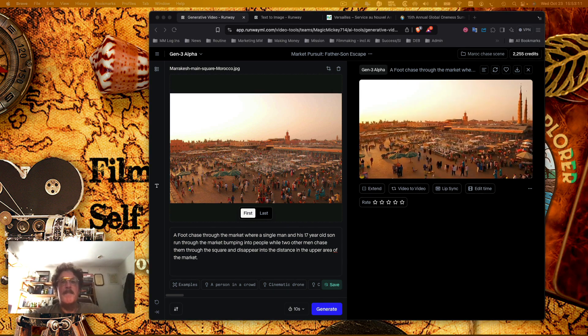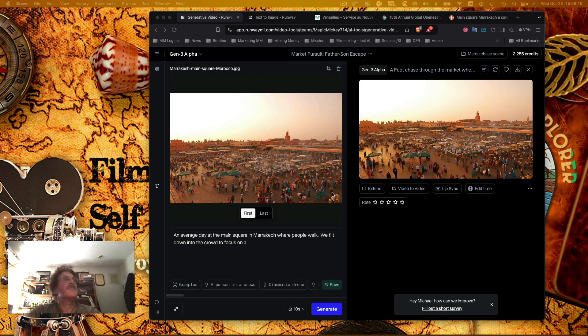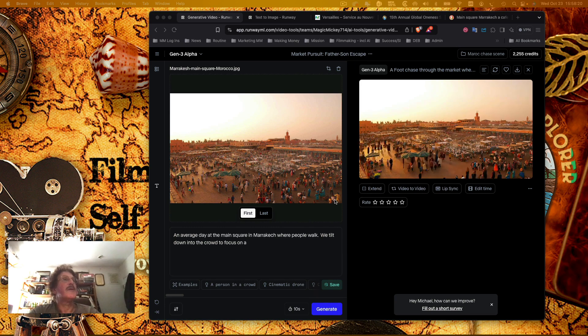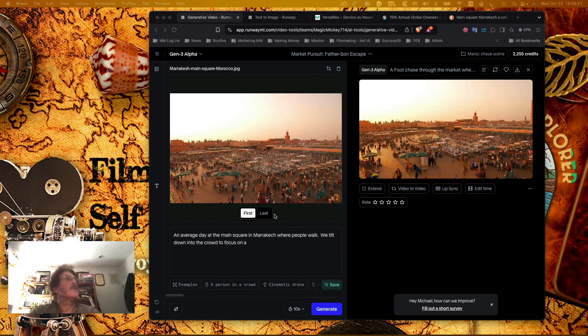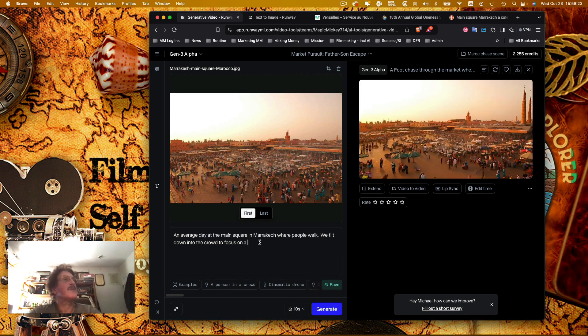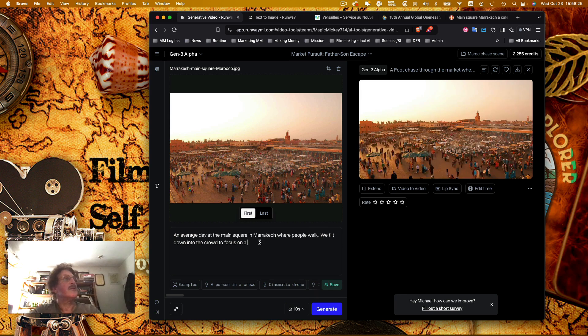So I was trying to add something to the last, but I think that would only apply if you're using the video. So I'm going to change this to a day in the square where people walk.